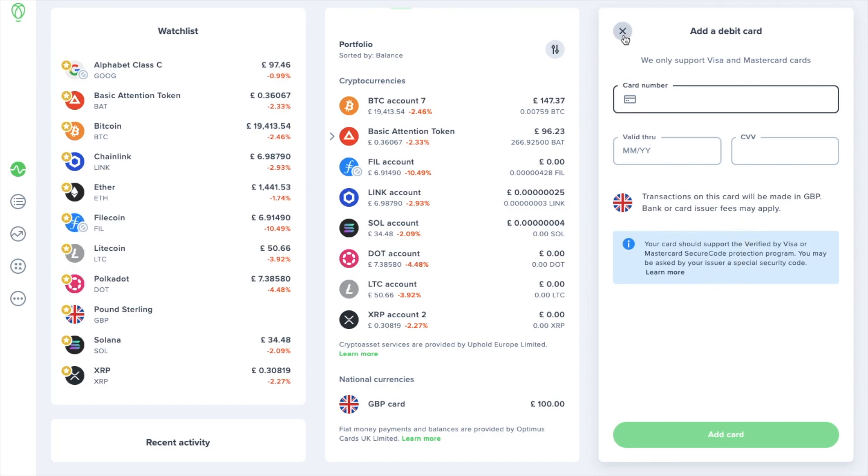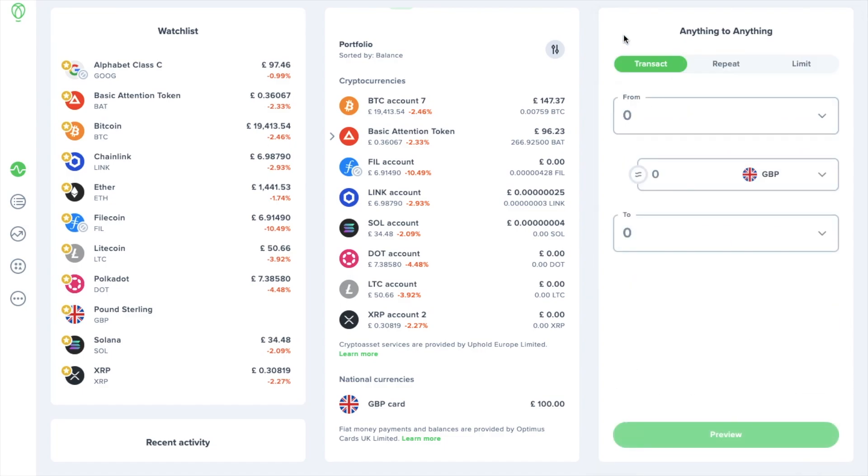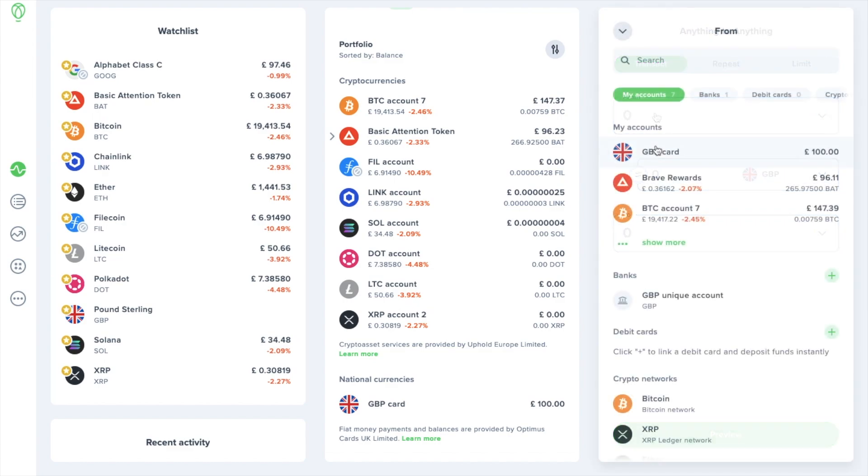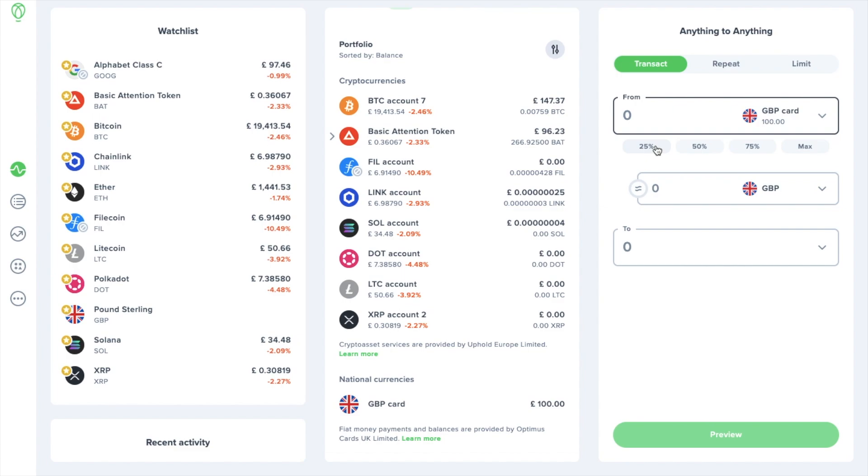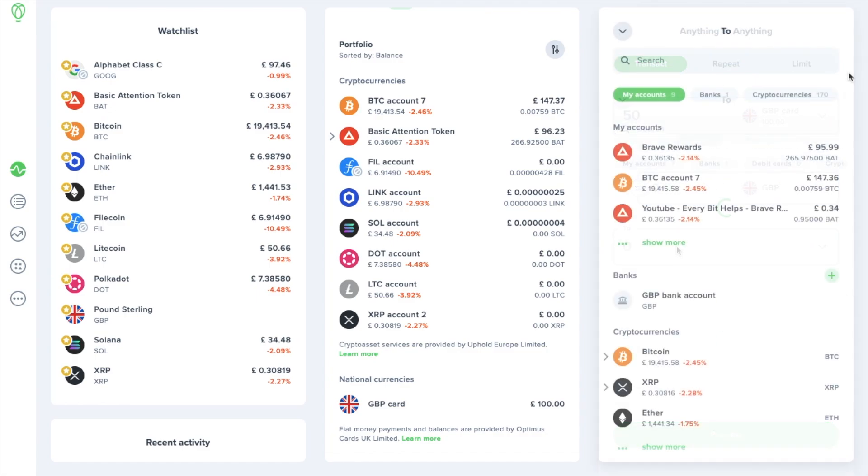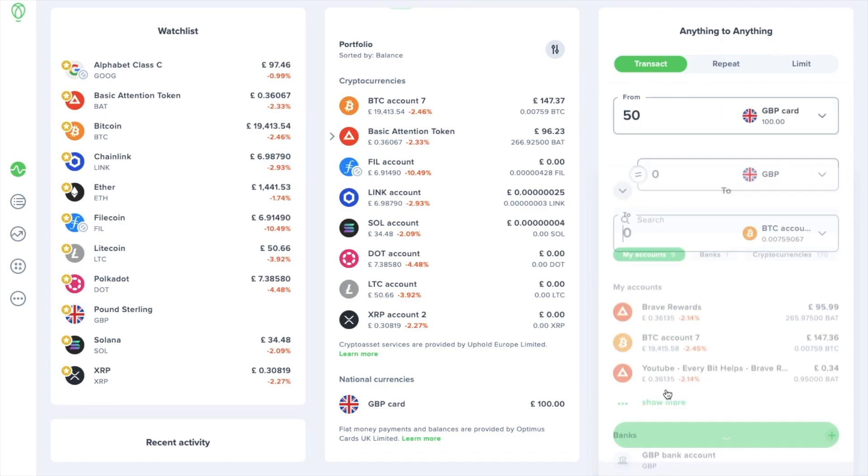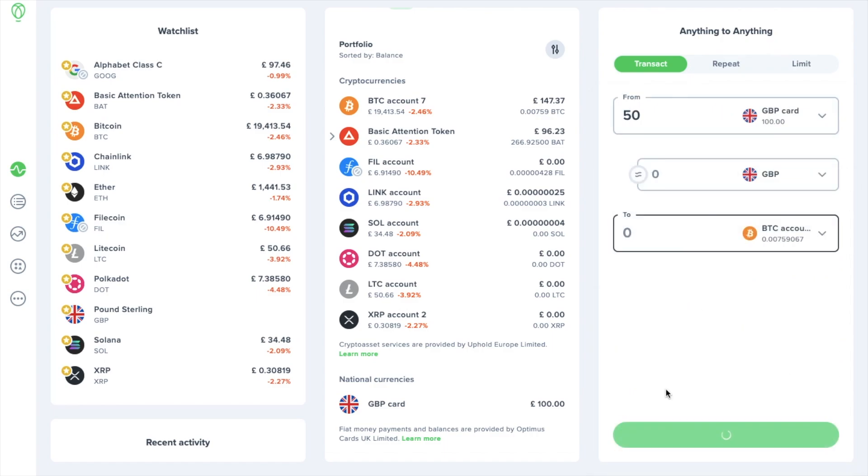To buy crypto with a national currency, choose the from drop down and then GBP card. Then enter the amount that you'd like to spend or you can choose a percentage of your portfolio. You can then choose which asset you'd like to buy. In this example I'm going to choose bitcoin and it will show you the price before you go ahead with your trade.